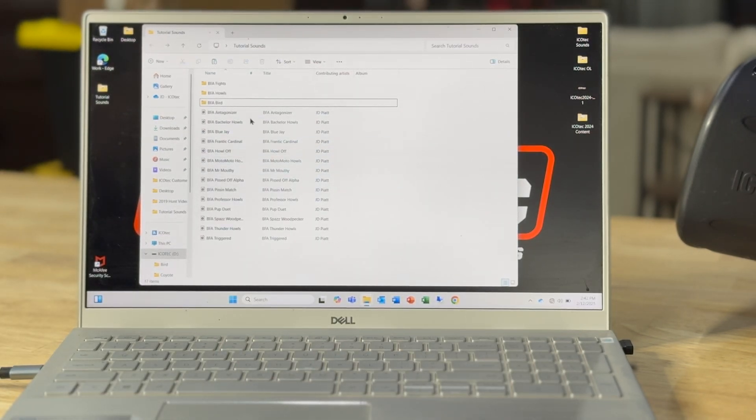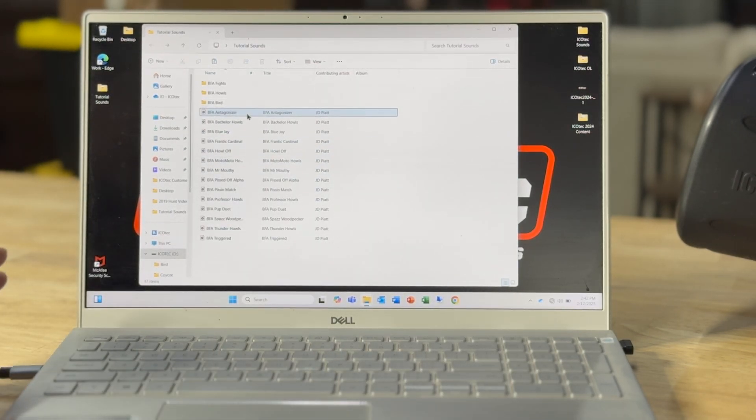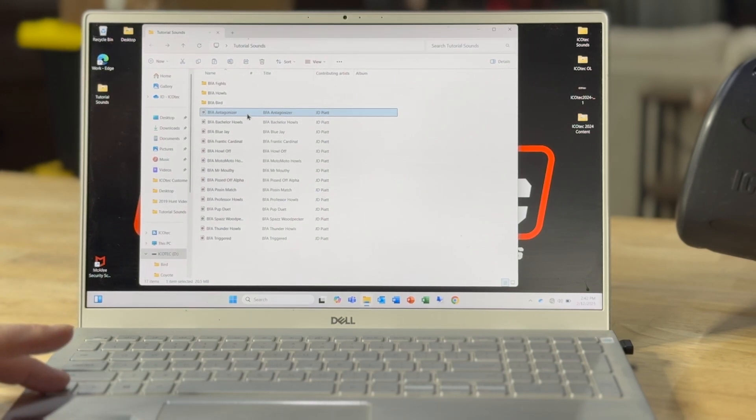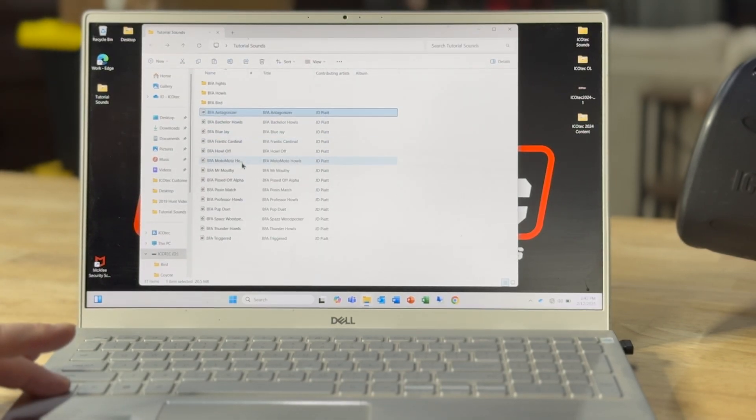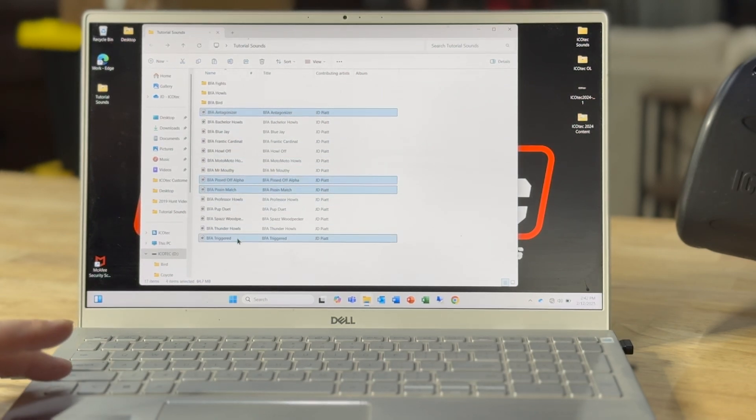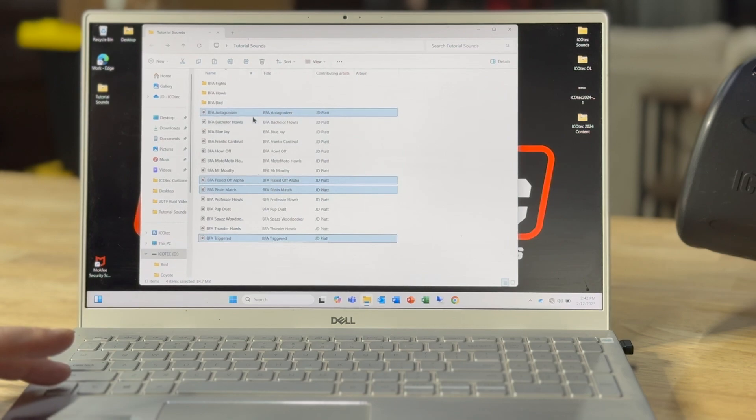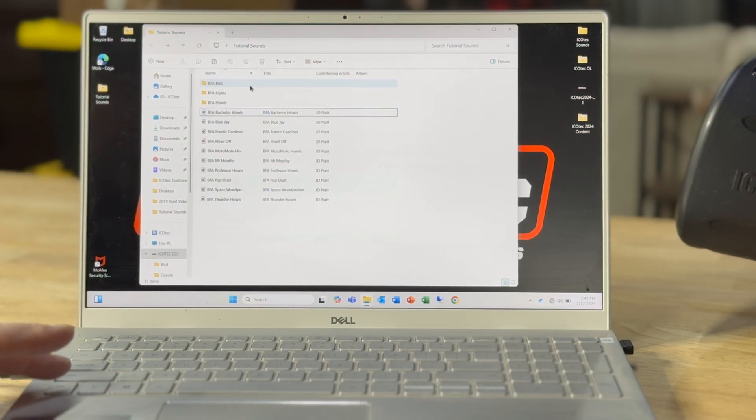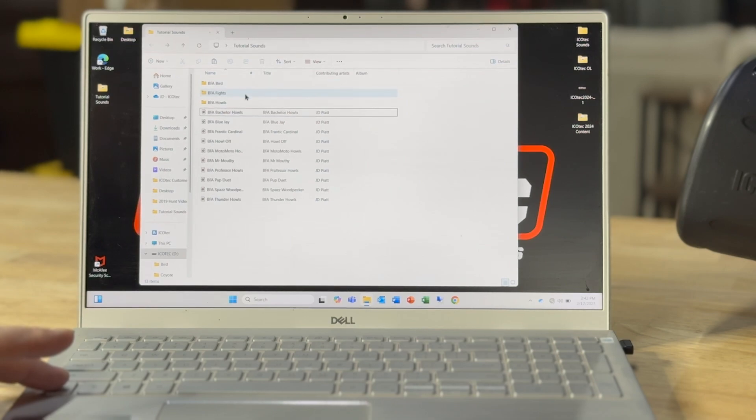I'm going to go in and I'm going to select the ones that I want to move. So the fights first. And that one, that one, and that one. I'll take those, highlight all of them, and then just drag them up to the fights and drop them into that folder.